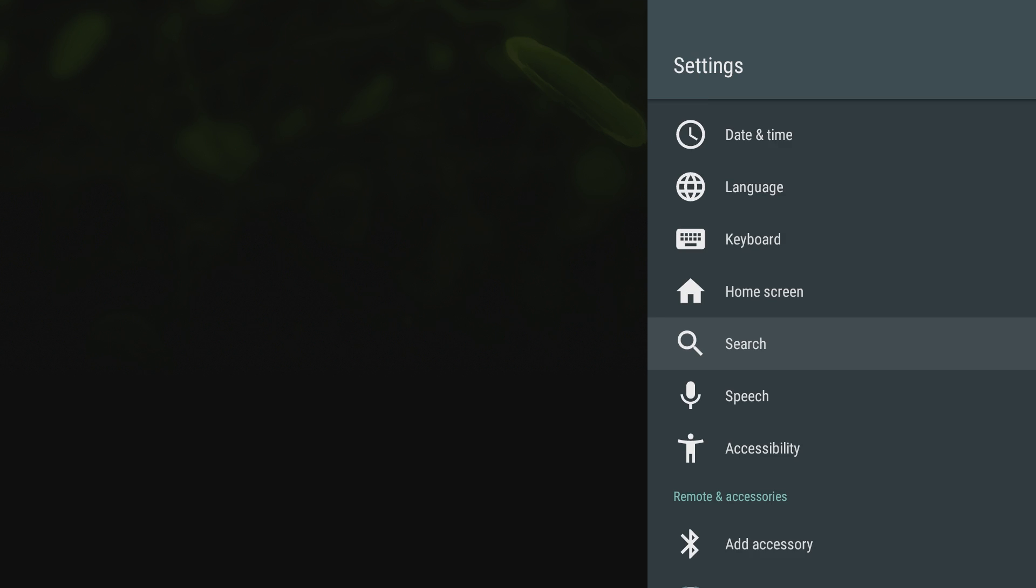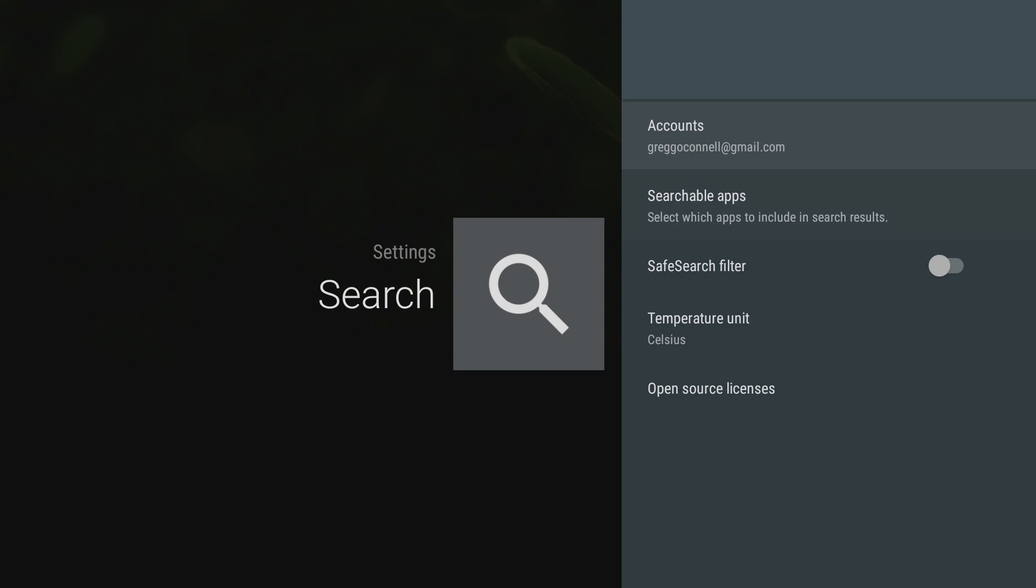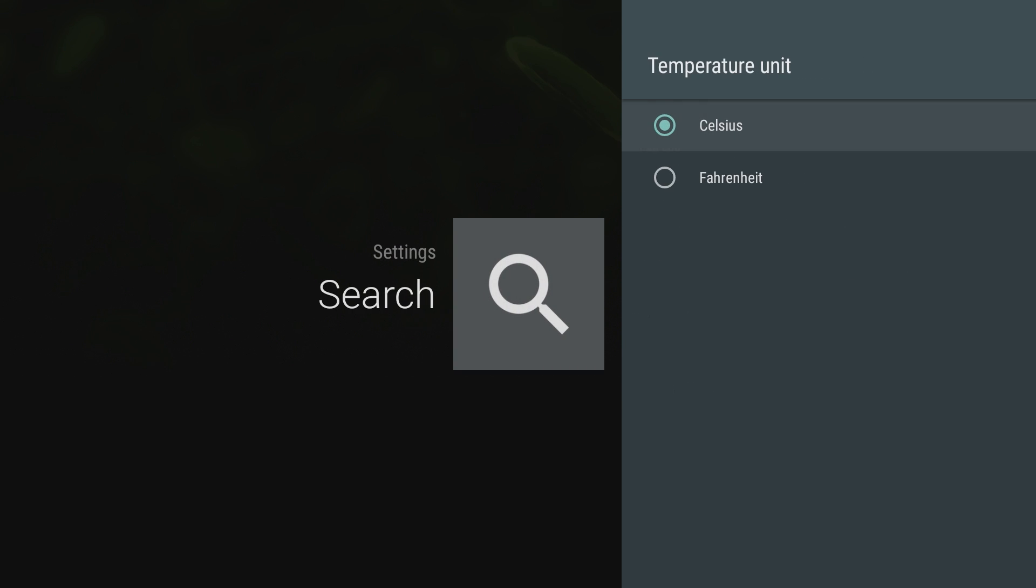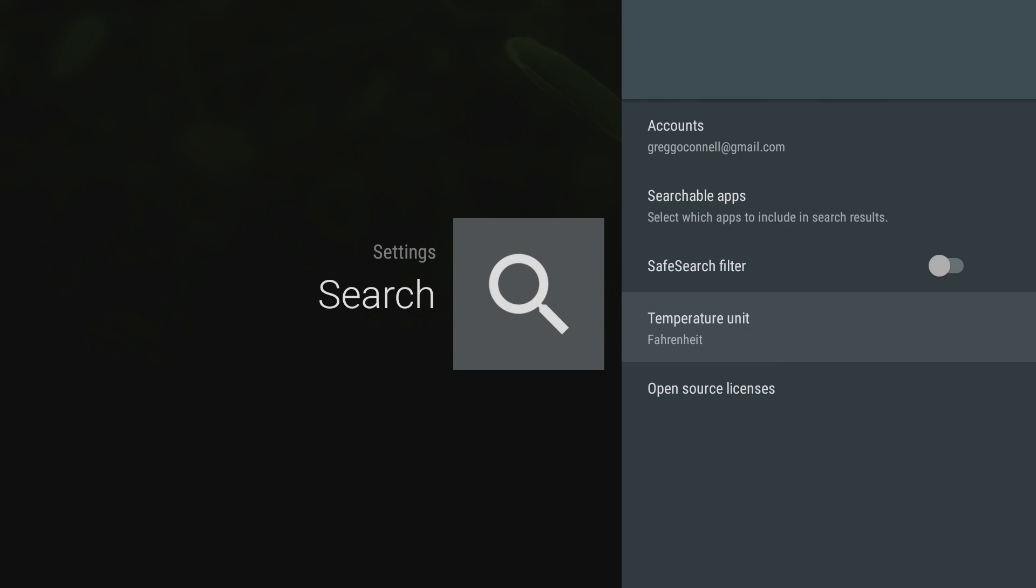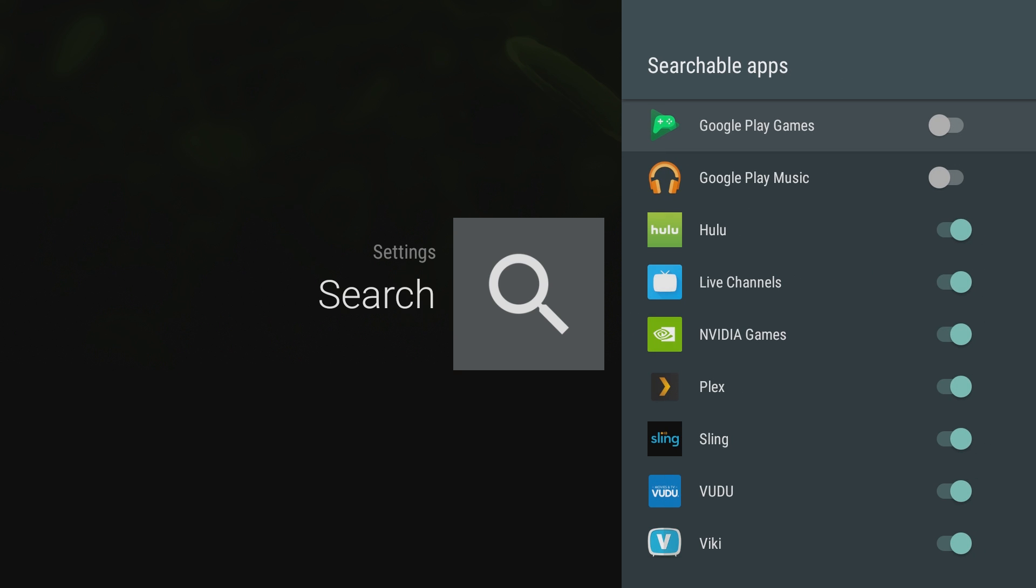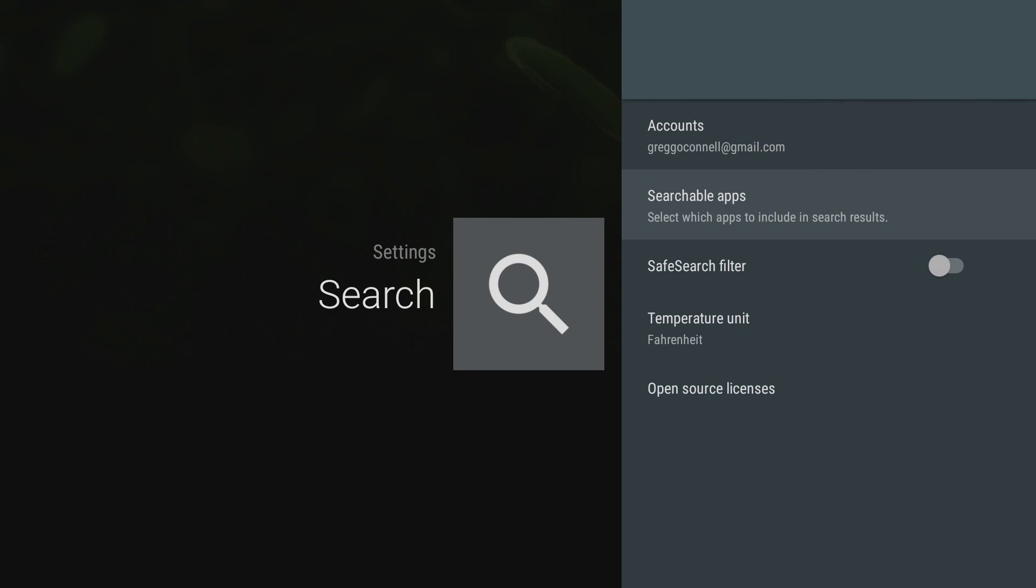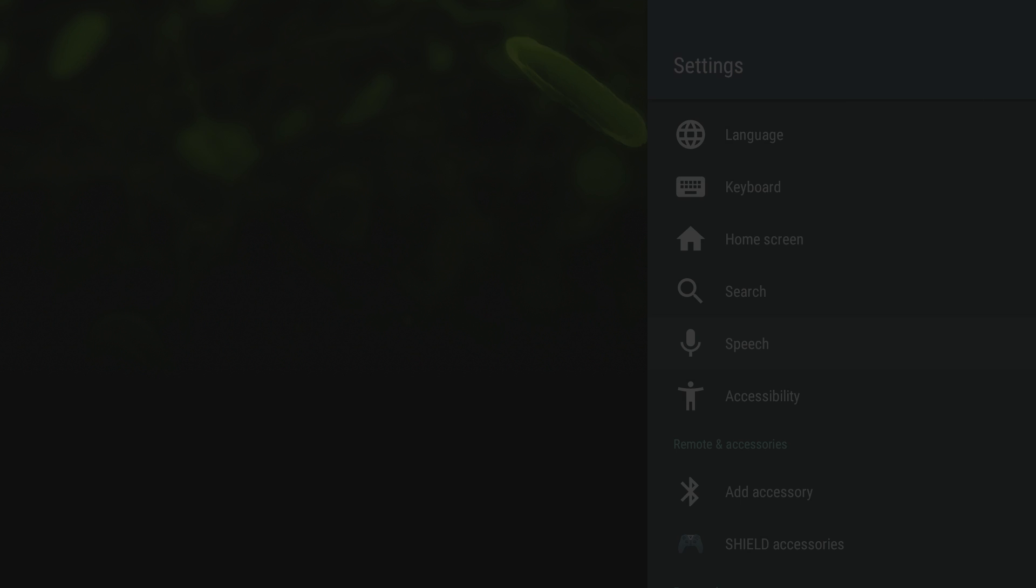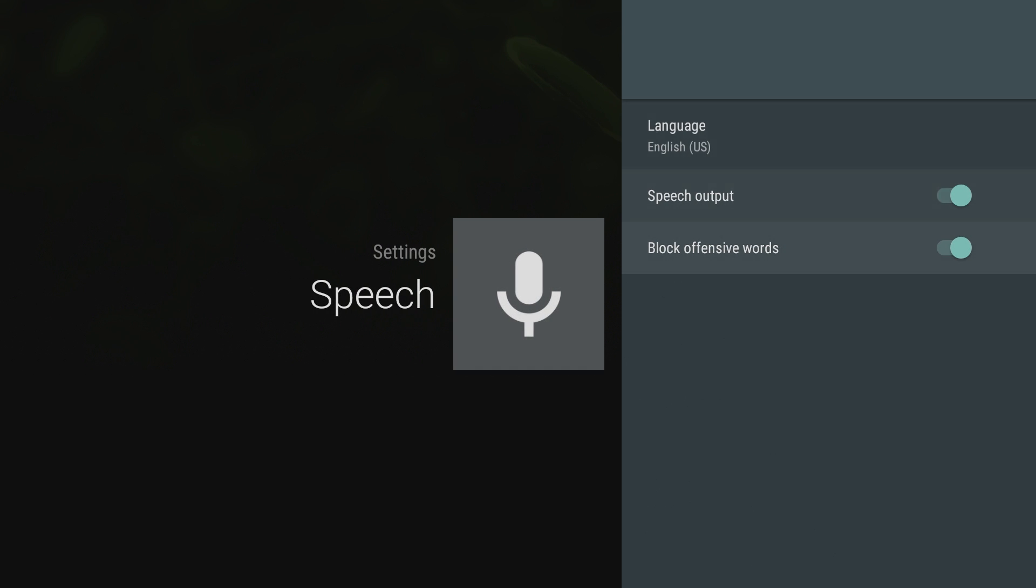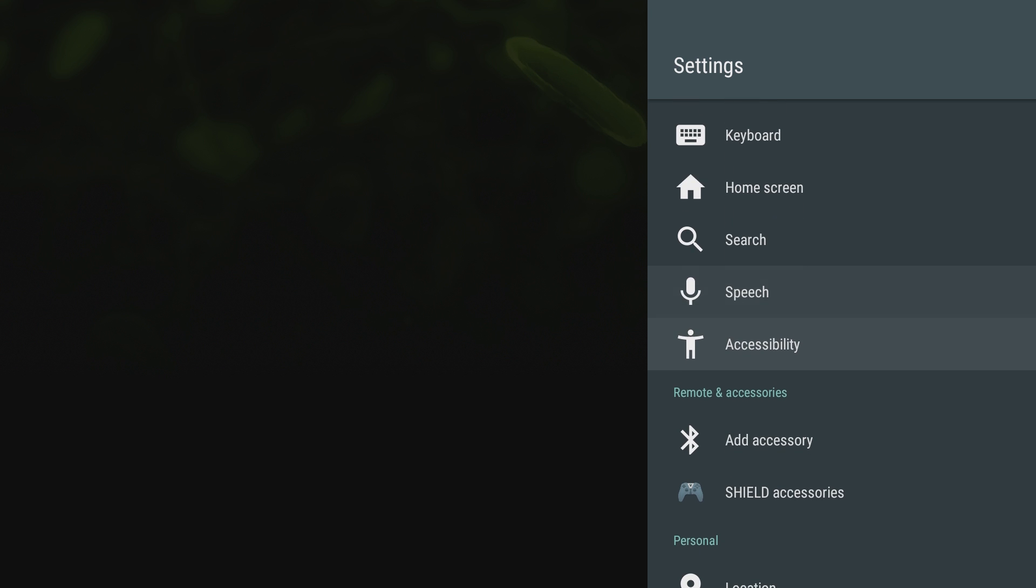If you go into search, for Americans you probably want to change the temperature unit over to Fahrenheit because that's what we use. I can turn on a safe search filter if you want. You can make your searchable apps, turn some of these on or off if you don't want it to search certain things. I'm going to turn all these on. Speech allows you to block offensive words, which I don't want it to. Speech output, that's good, I'll leave that on.